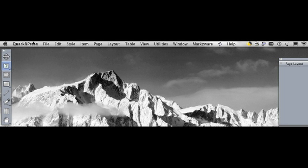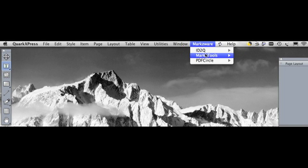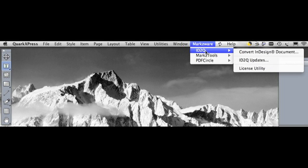Once you've downloaded ID2Q, installed the extension by simply double-clicking the installer, and licensing it with your license key, the process is extremely simple. Within QuarkXPress, in the menu item, you'll see one on the right-hand side called Markzware. If you click once, you'll see all the Markzware-type products available. And under ID2Q, the process is extremely simple.